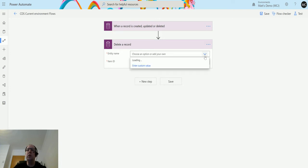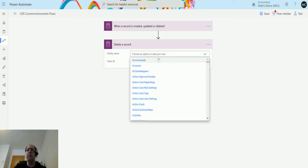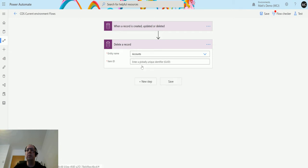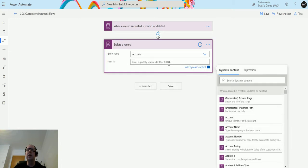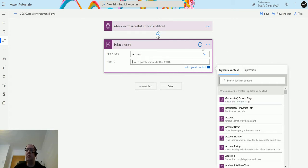So the entity name, we're going to choose accounts. From the dropdown, I'm just going to choose accounts. For the item ID, I can either type it in or hard code it, or I can choose the dynamic content from the record they're updating.